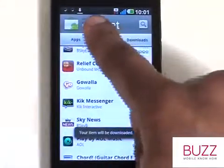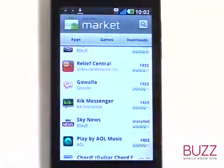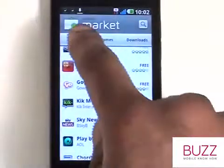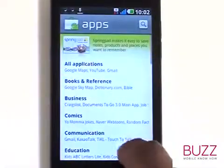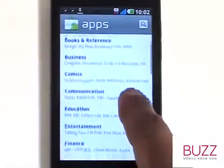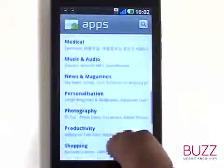You'll notice at the top of the screen the Download icon appears. The Android application store is divided into sections and groups to help you find your desired apps quickly and easily.